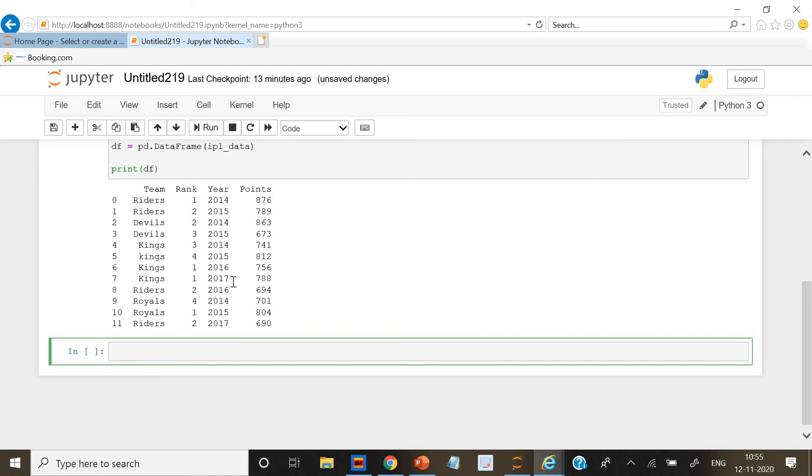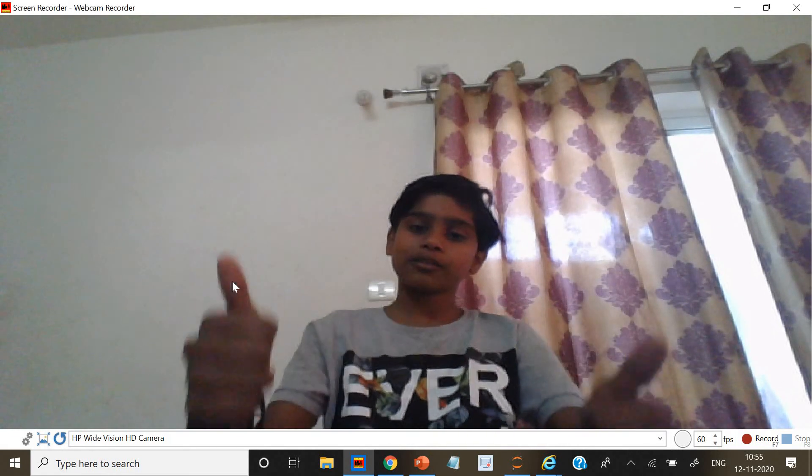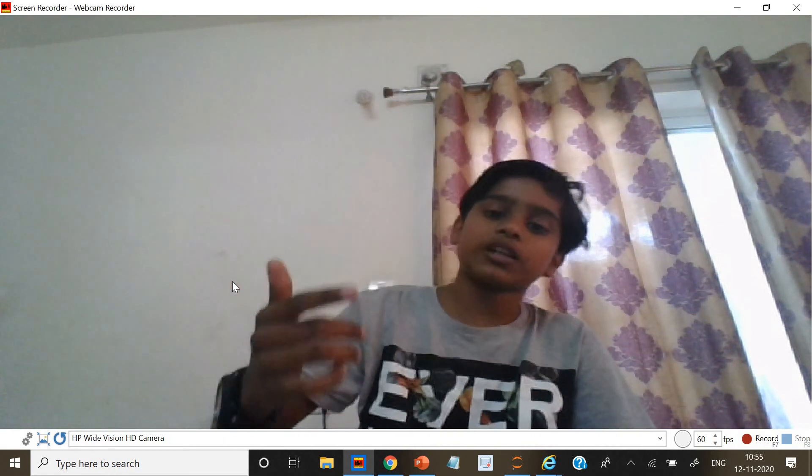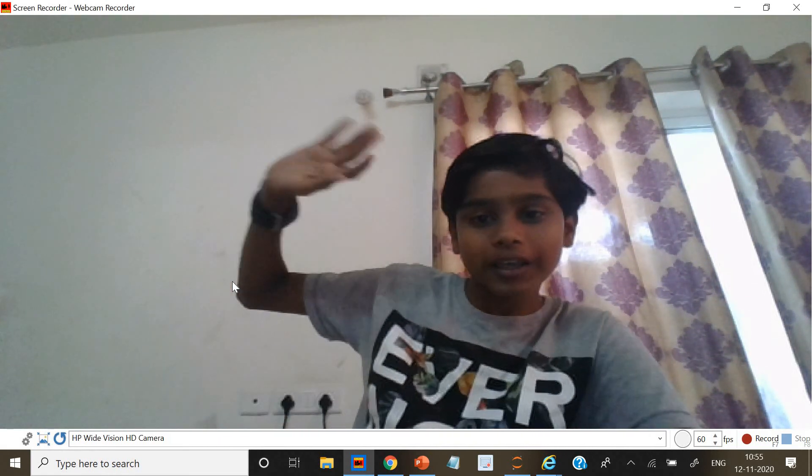So that is it for today's video. Thank you for watching, please like, share, and subscribe. Goodbye.